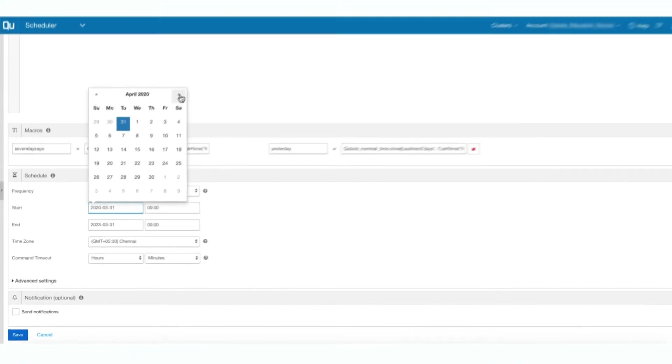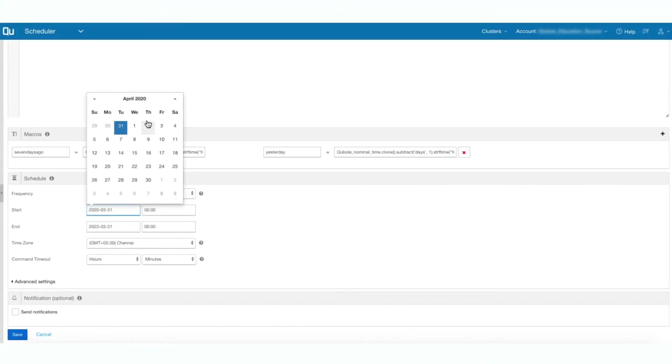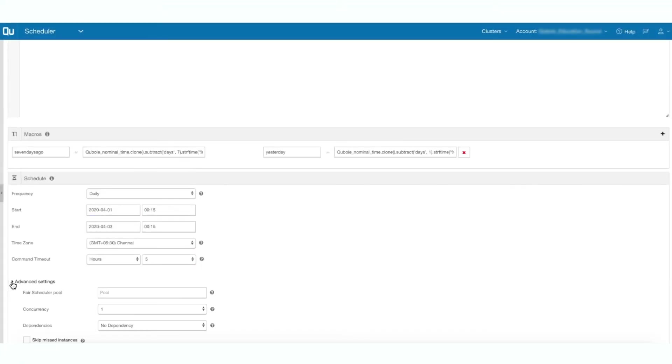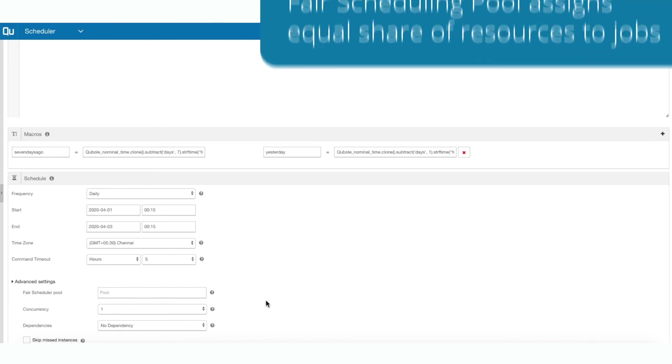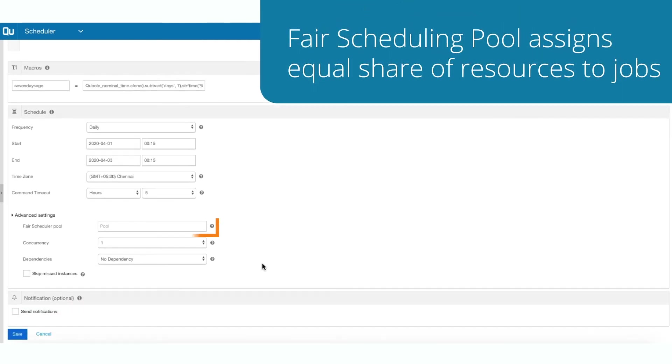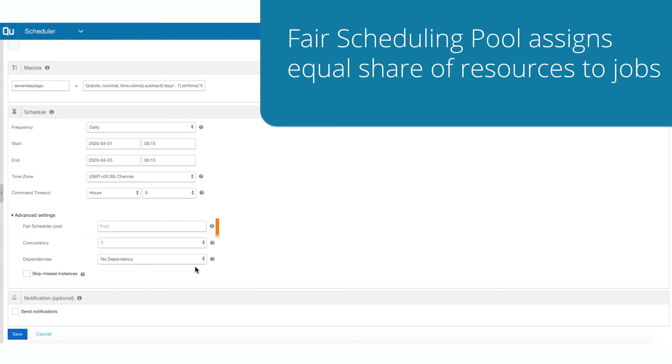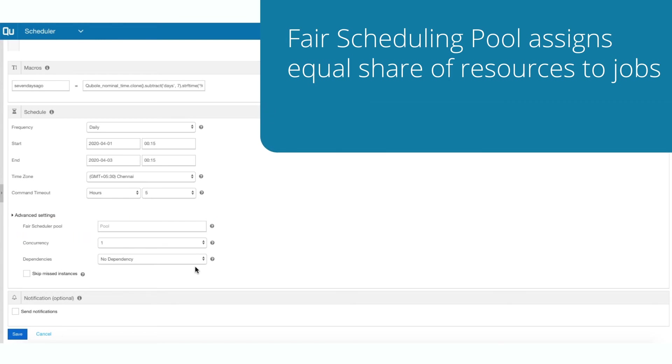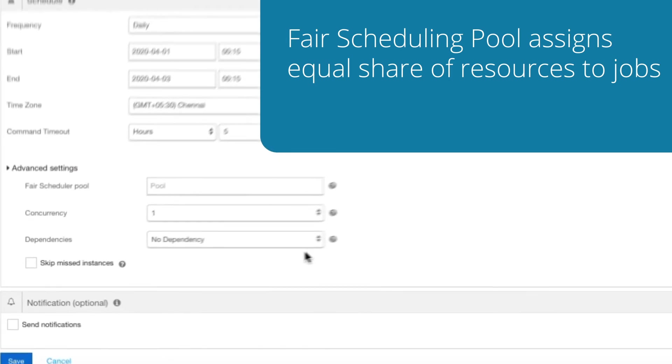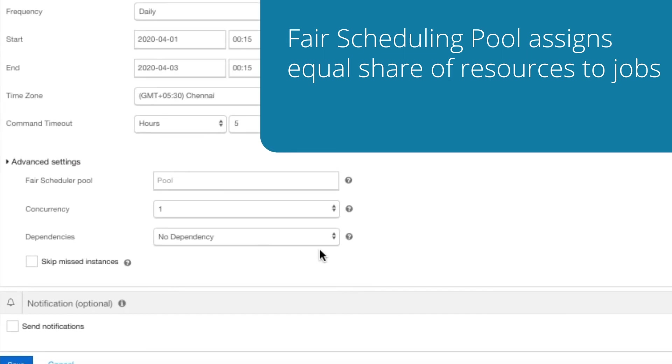Expand Advanced Settings to view additional configuration options. Fair Scheduling is a method of assigning resources to jobs so that all jobs get, on average, an equal share of resources. When there is a single job running, that job uses the entire cluster. When other jobs are submitted, task slots that free up are assigned to the new jobs so that each job gets roughly the same amount of CPU time. Enter the fair schedule or pool name and the number of concurrent schedules allowed.